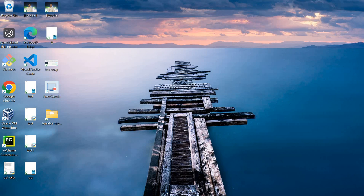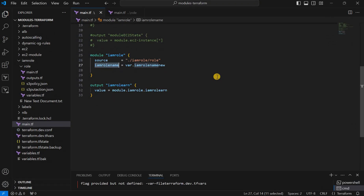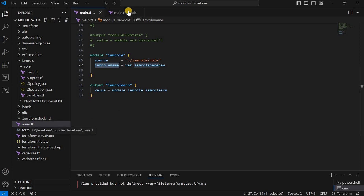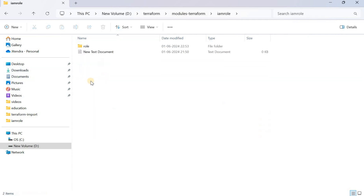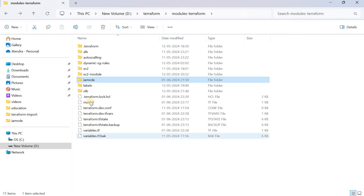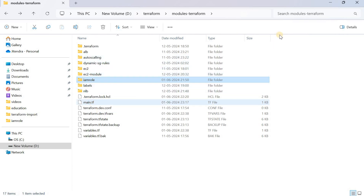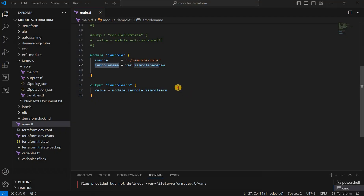Let's just start — hope you are able to see my screen. So basically this is my overall structure for each video. It is a main.tf, and this is the IAM role module I have created. This is my parent module. Before that, if I am going to show you any module, I just need to create an IAM role inside that IAM role directory.